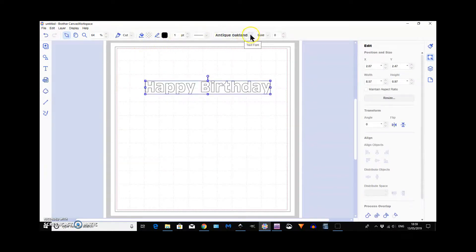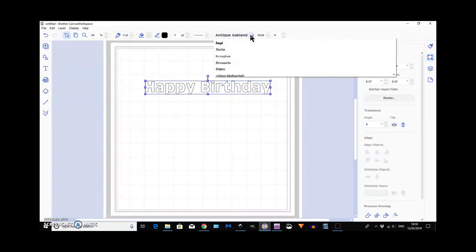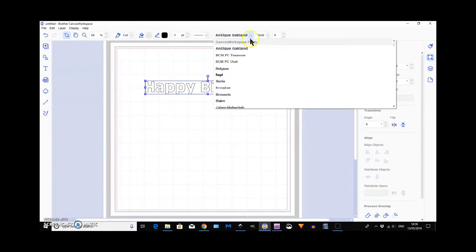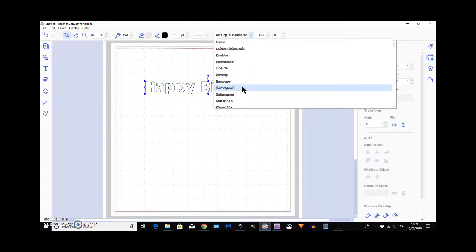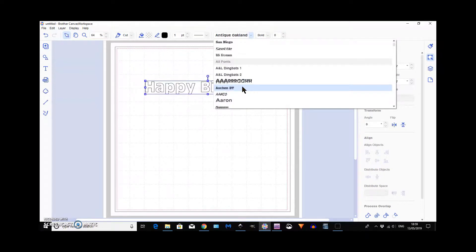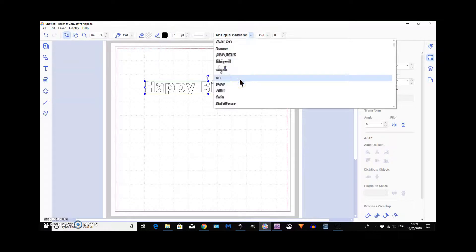As you can see, if you go on the fonts, the first ones are the ones that are in Canvas and then after that you get all fonts. So, the ones that are on your PC.